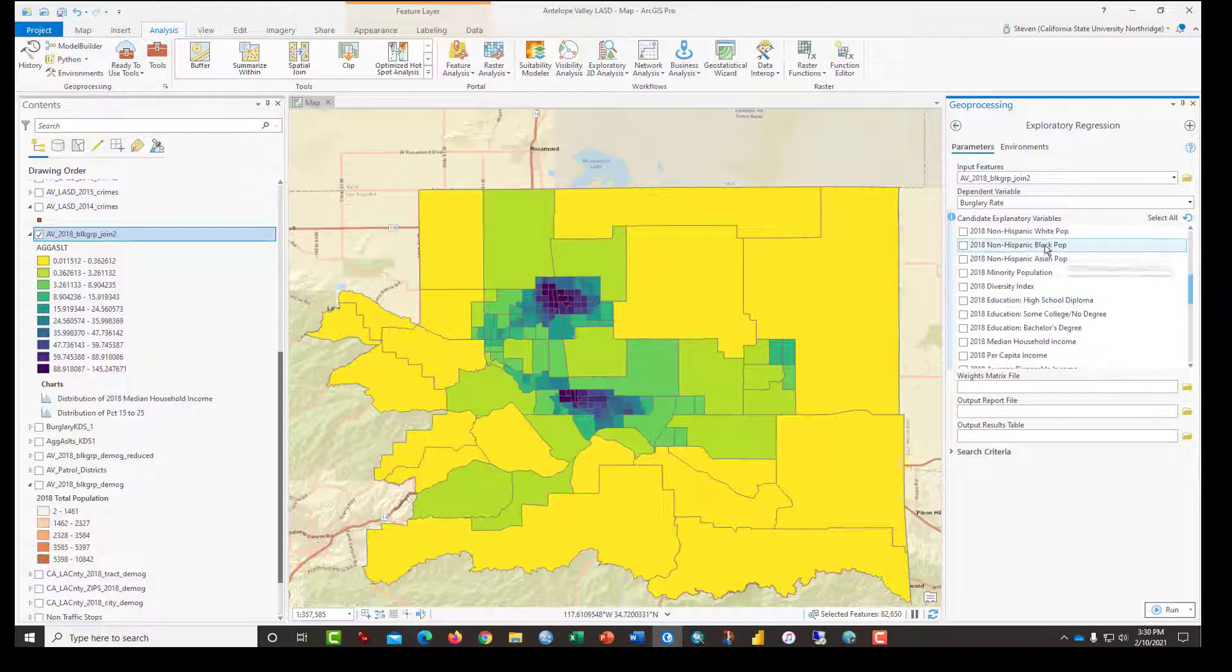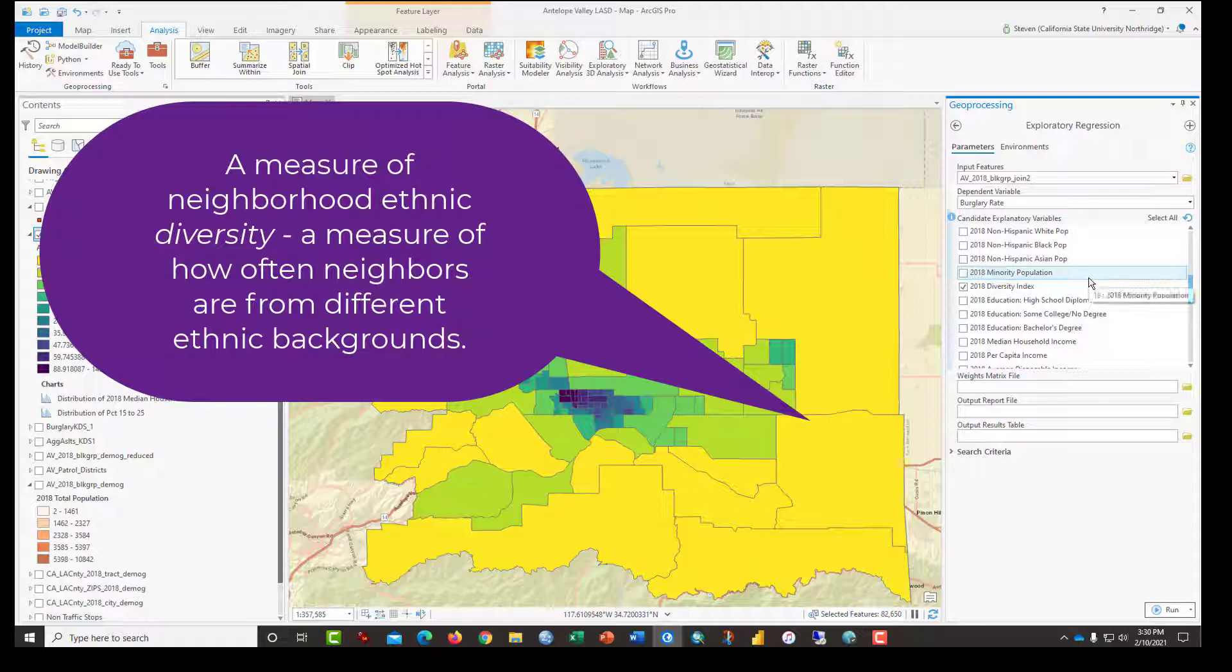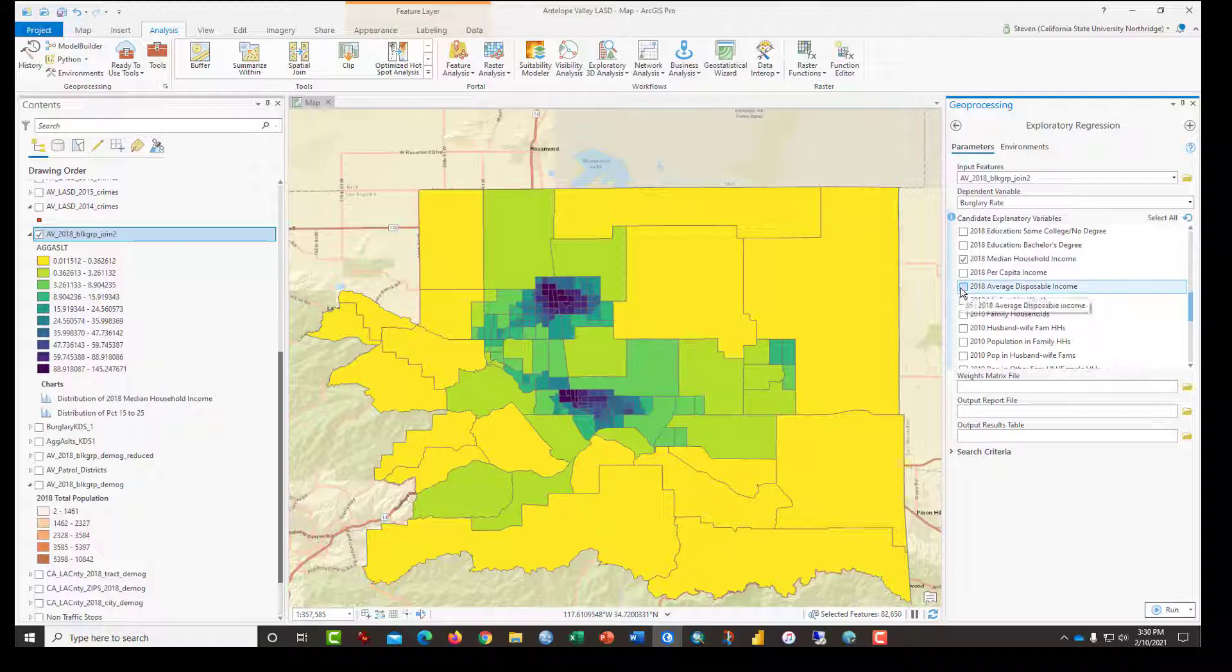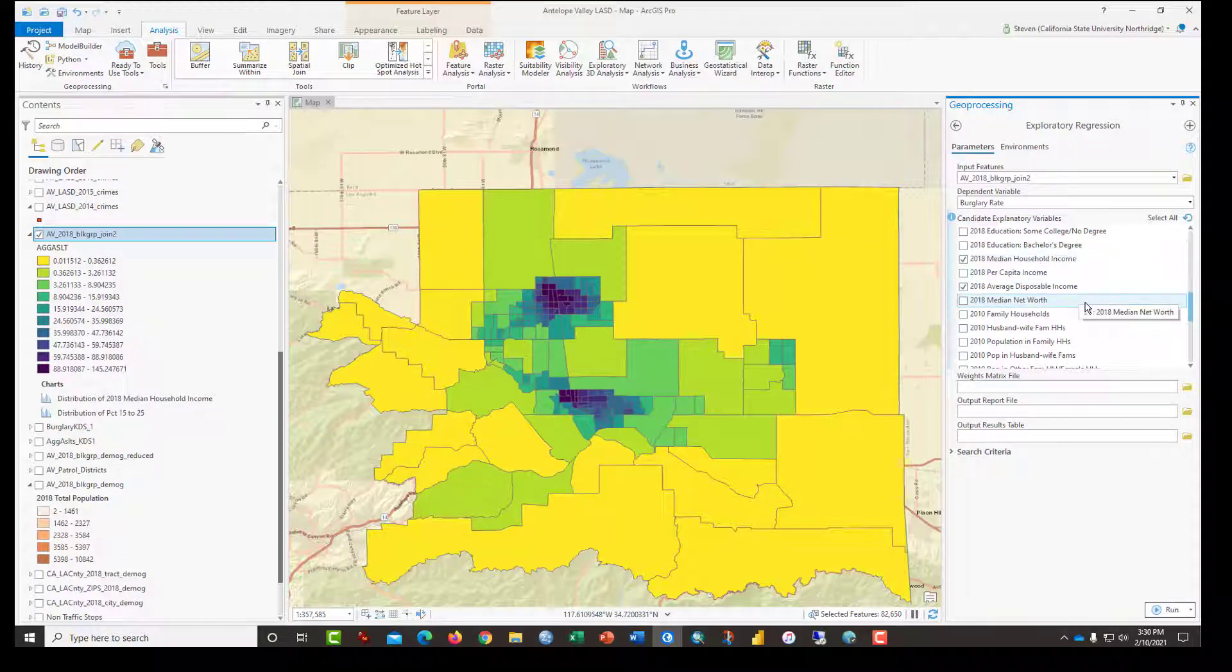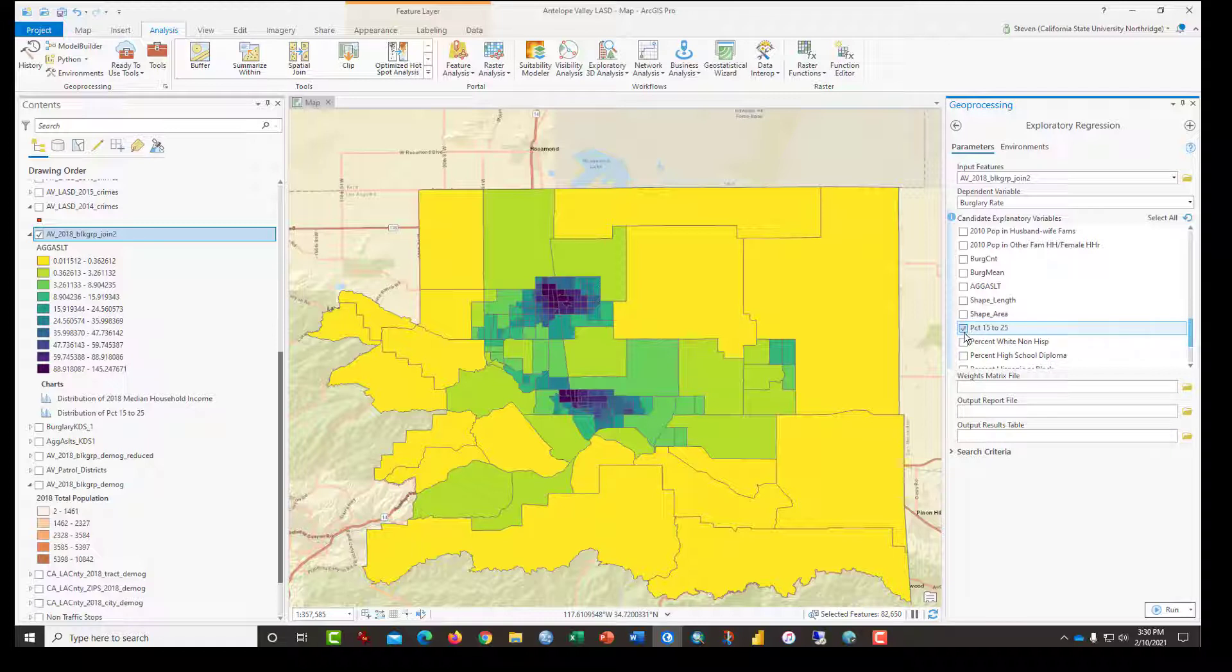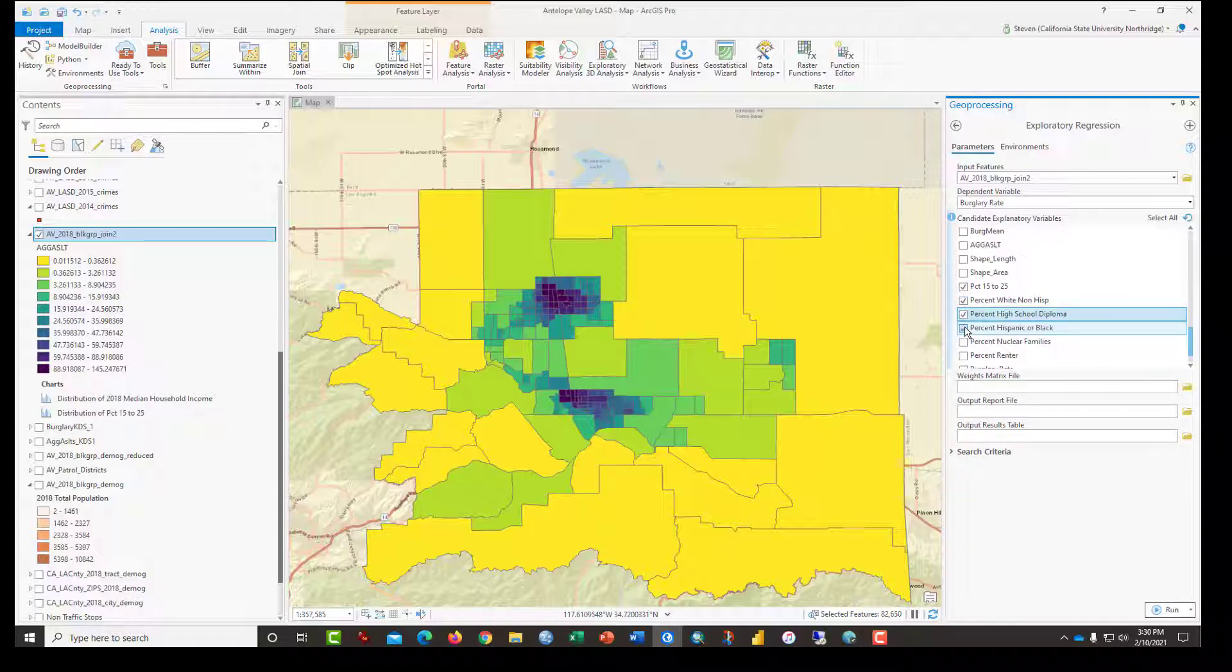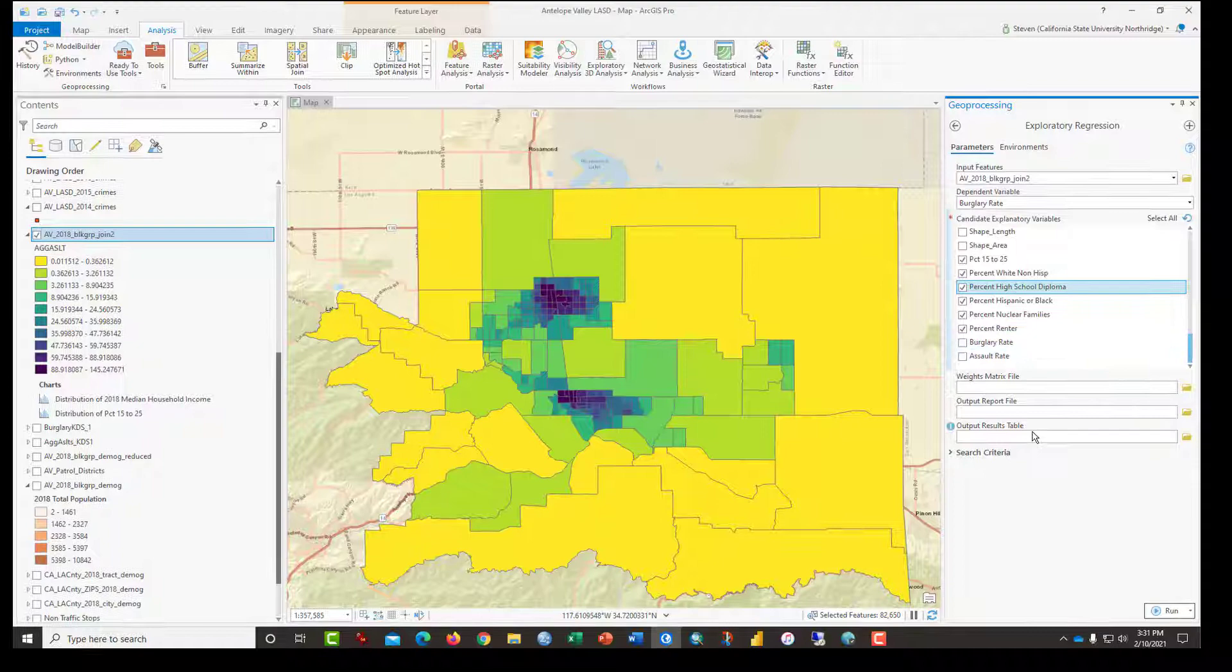And all of these have been converted into percents with the exception of the diversity index. I'll scroll down. Let's try median household income and maybe average disposable income as well. And the glory of this is that one of these two would turn out to be better in the model, and the software will figure that out for us. We could select, you know, median net worth as well. Let's also select percentage in the young category, 15 to 25, non-white, diploma, Hispanic or black. The percent non-white and Hispanic, one of the two will emerge as a better candidate. Percent nuclear family, percent renters, and that's it.